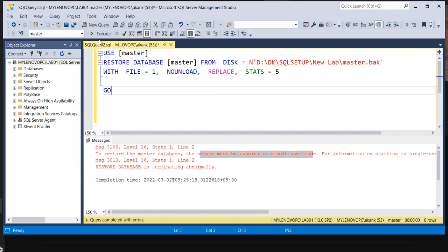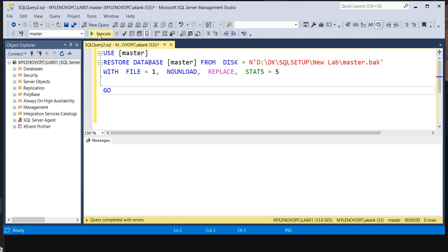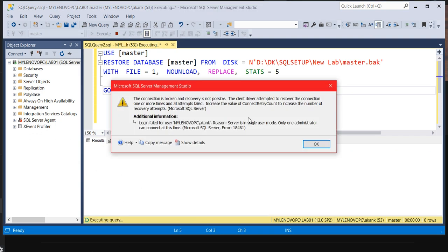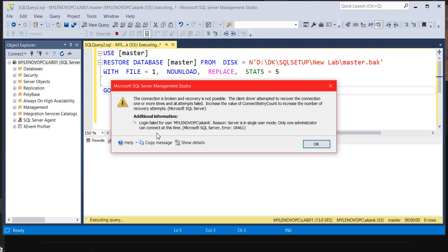If you want to try and do the restore again, what it's saying? You can see the error again. You will learn new things actually. What it's saying? You know, login failed. The same login which I was connected, it's showing that it failed. Only one administrator can connect at this time.